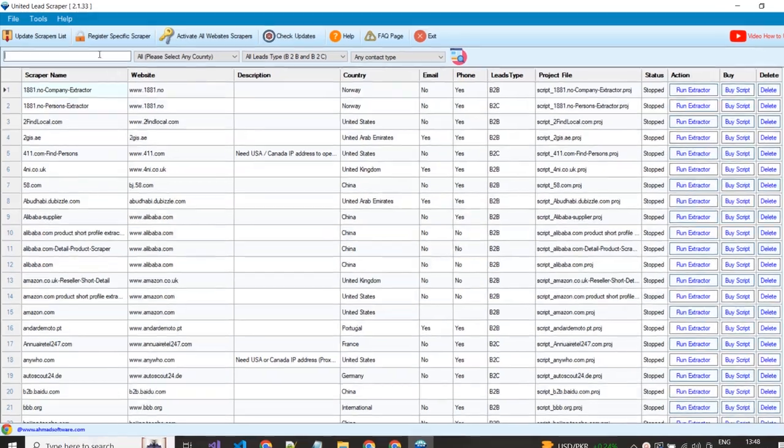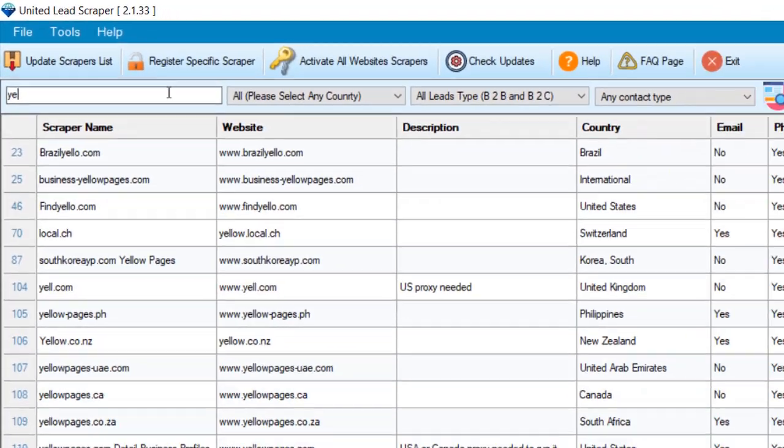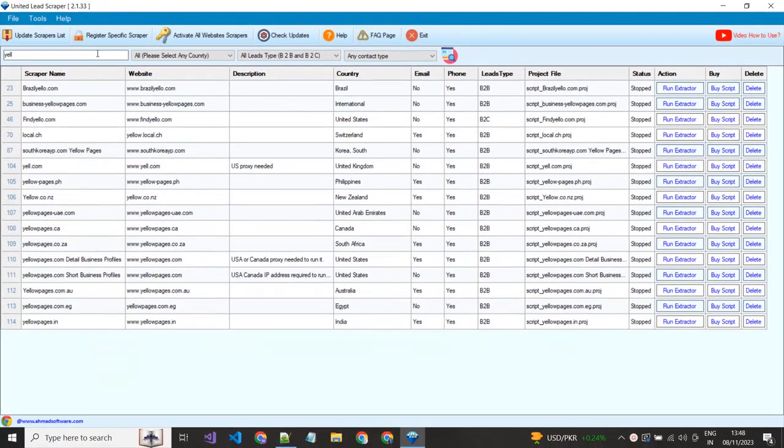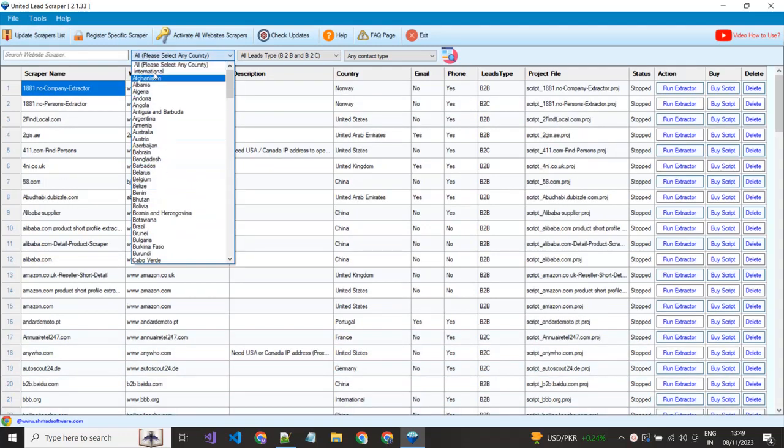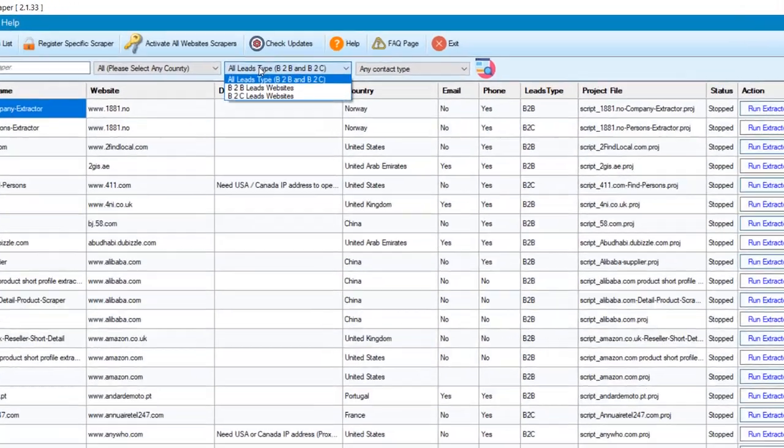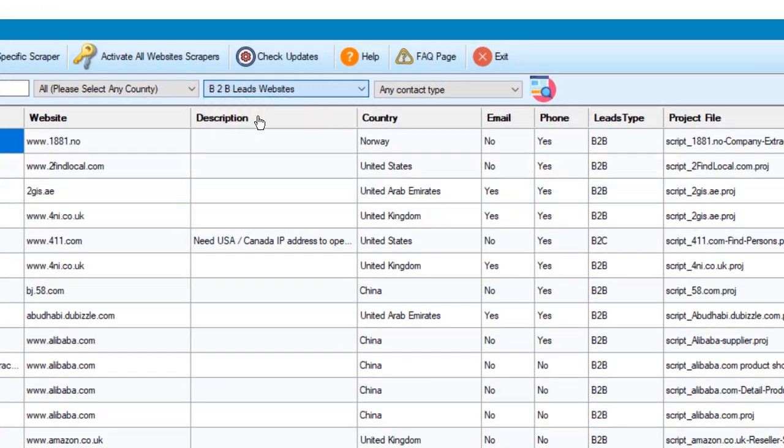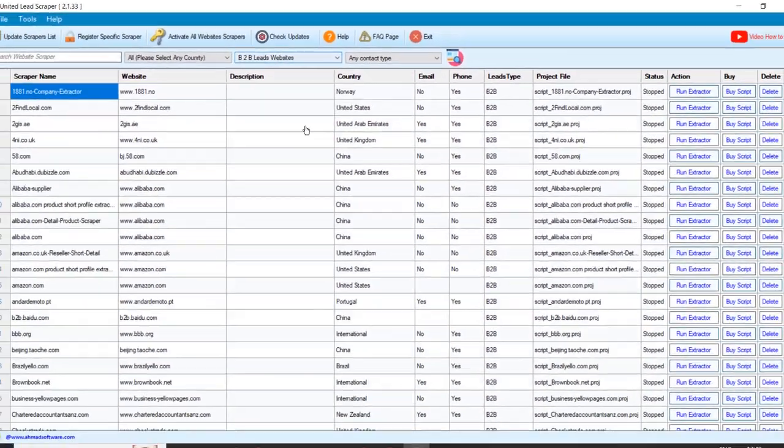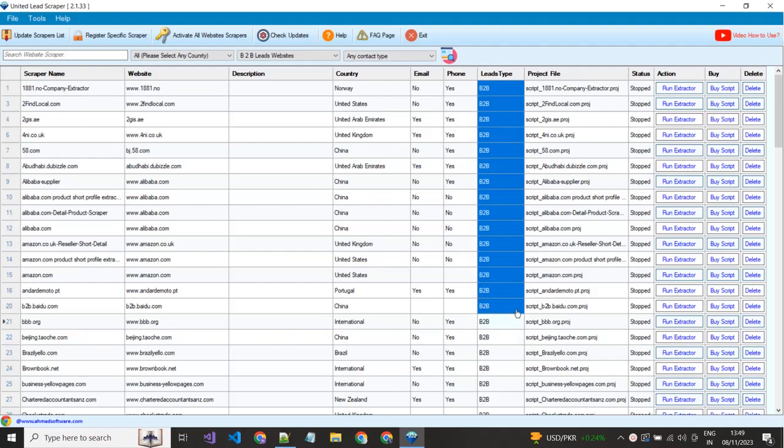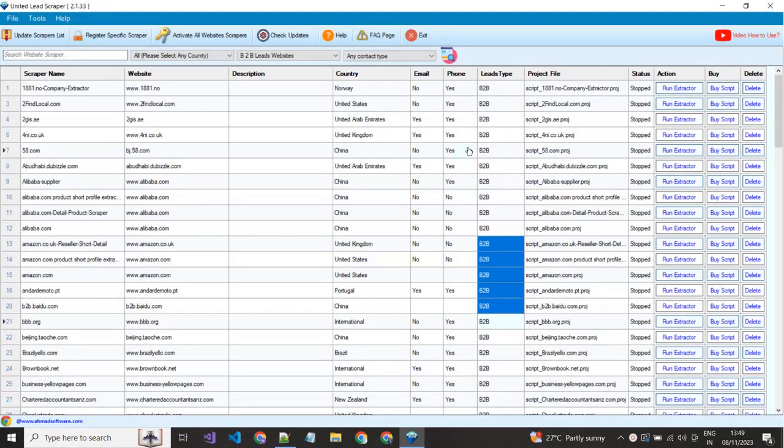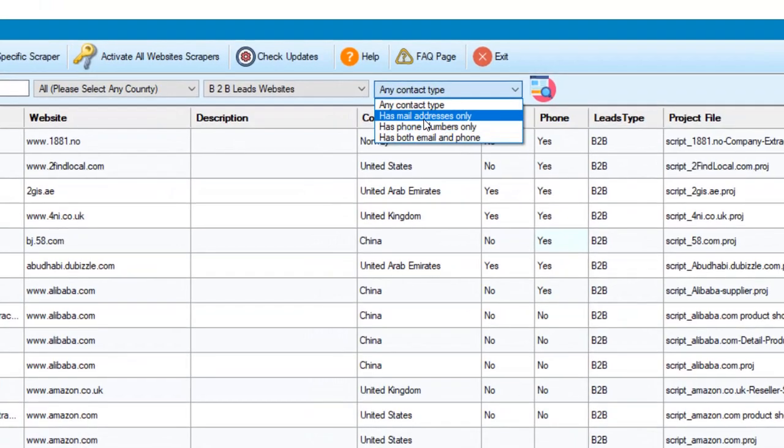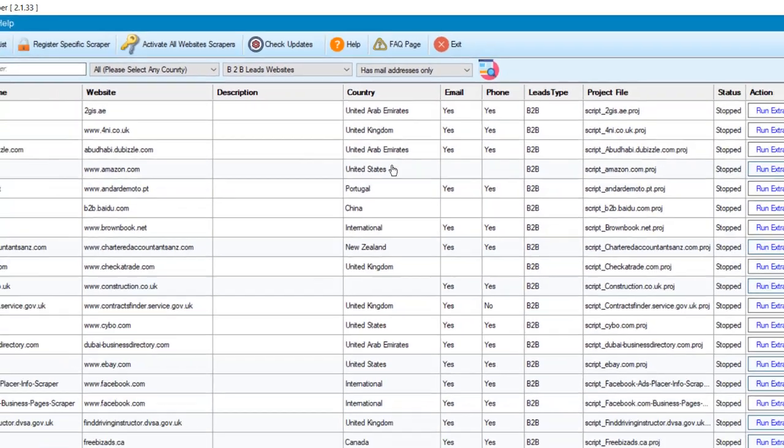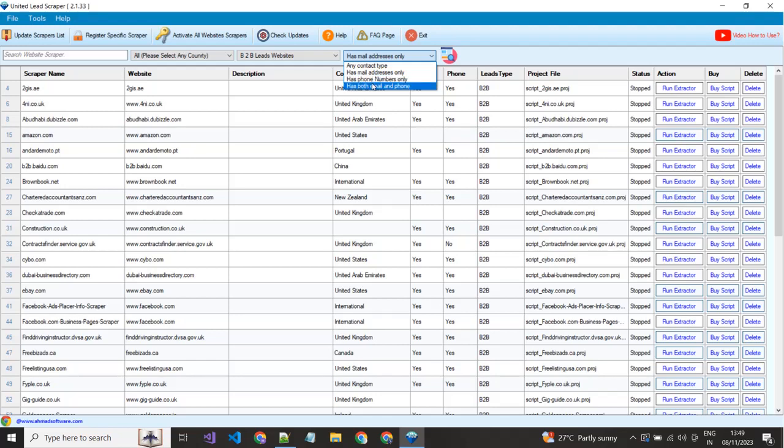You can search any specific website scraper from here. You can filter by country name from here if you want to extract from any specific country. And also from here, you can apply a filter to get the B2B or B2C website projects of your selected country as you want, as showing here all B2B. From this dropdown you can filter the scraper to have must have emails, telephone, or the scraper have both fields.